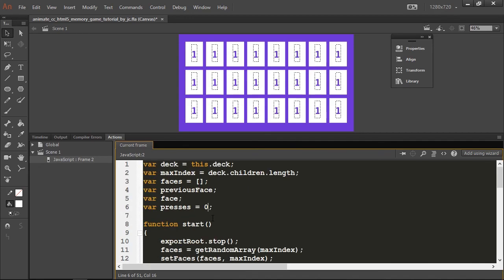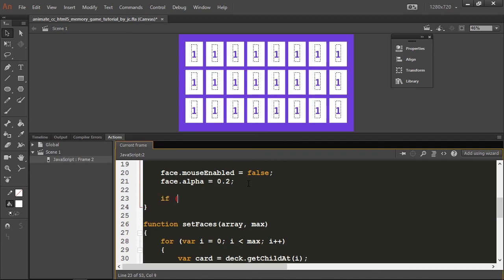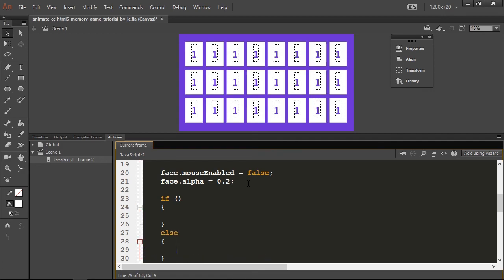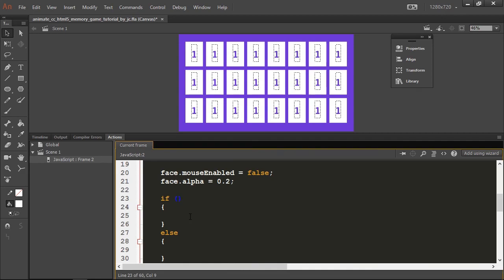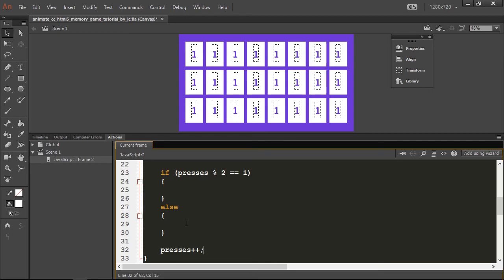What we need to do is create a variable called presses. This variable is going to count the number of times we're clicking, because the user clicks in turns. The first click they see the card that was hidden, and the second click they see if they clicked on the same card. To do this we're going to use the same trick we used before. I'll write it down here: if presses modulo 2 is equal to 1, meaning the user is using the second turn, we're going to do a thing.